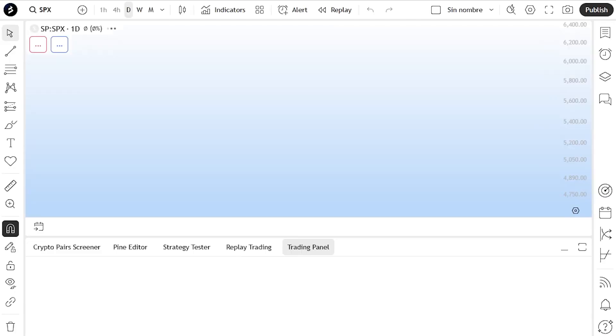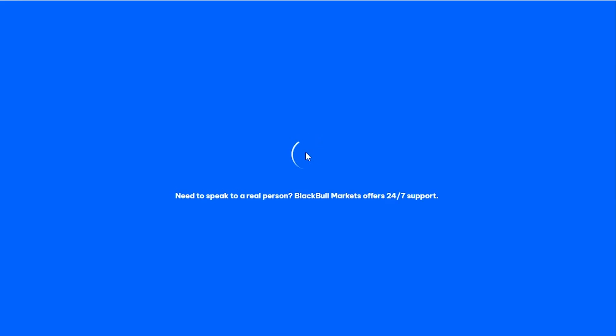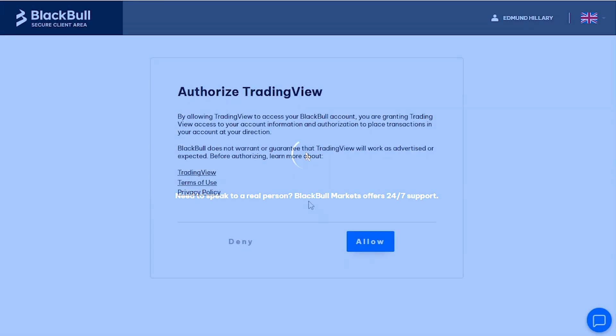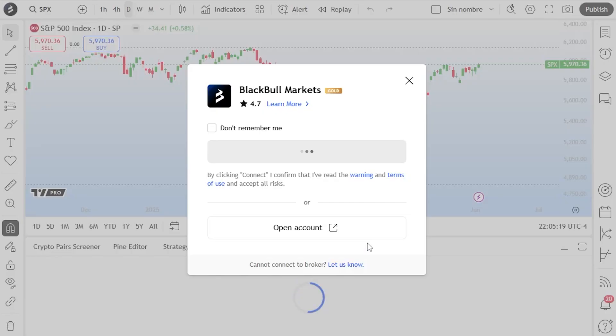If you're not already logged into TradingView.com, log in now or create a new account. In the pop-up window, click Connect and then authorise the connection. You'll be redirected back to TradingView and see the connection is complete.